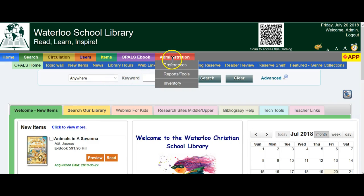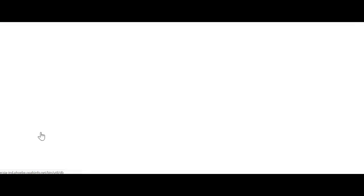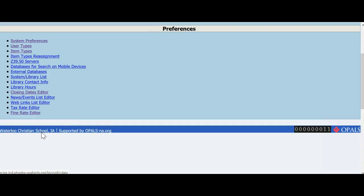To access the Fine Rate Editor, the Admin tab, choose Preferences, and then at the very bottom choose Fine Rate Editor.